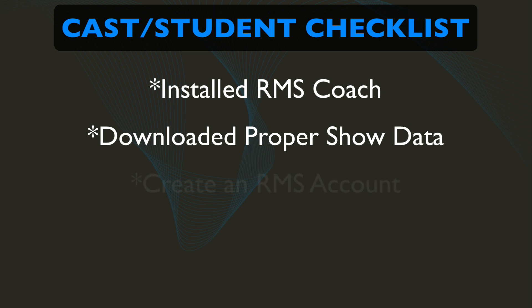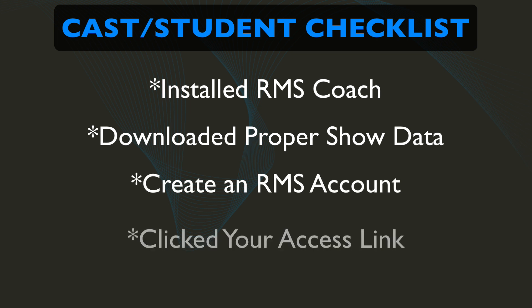Create an account and click your access link, which adds them to your cast or student list.